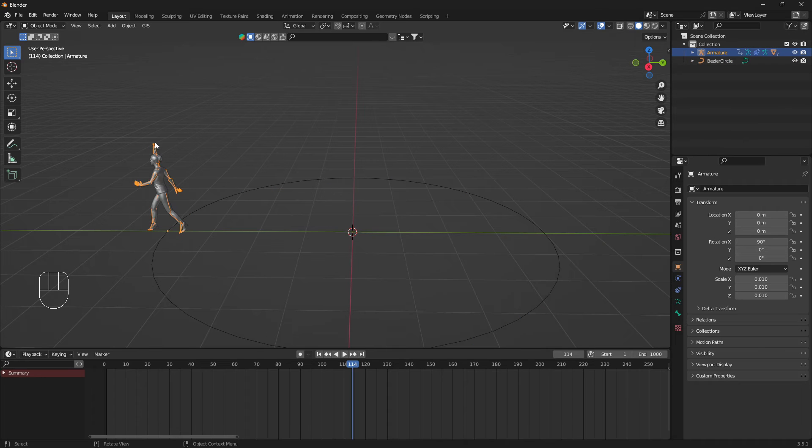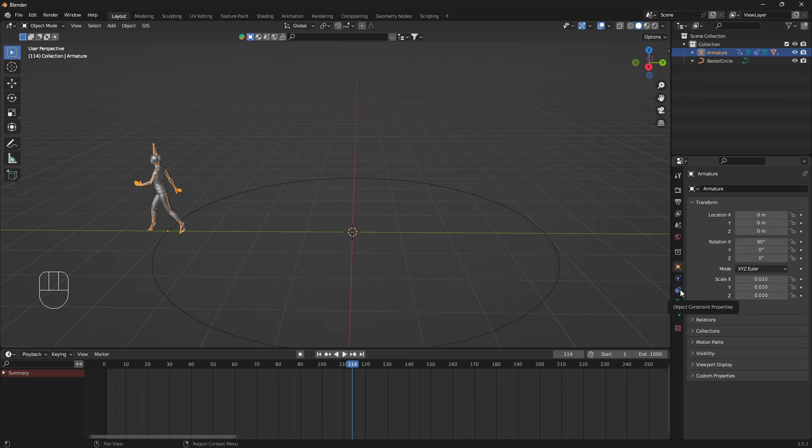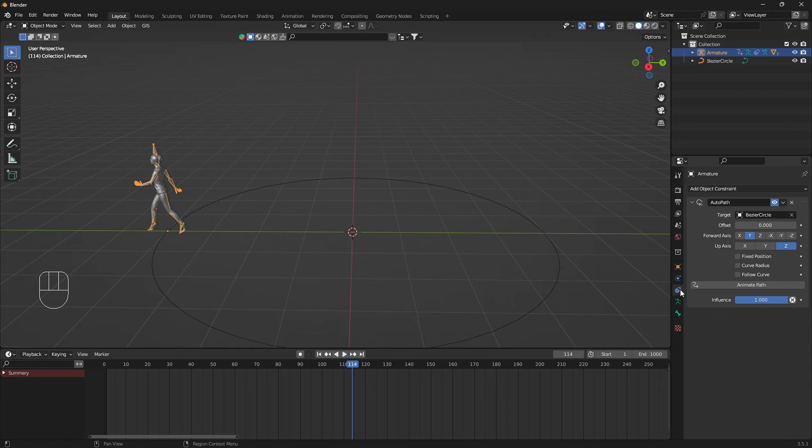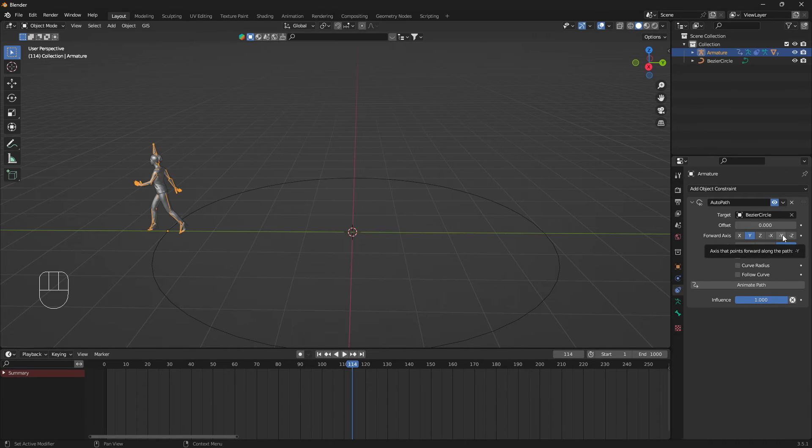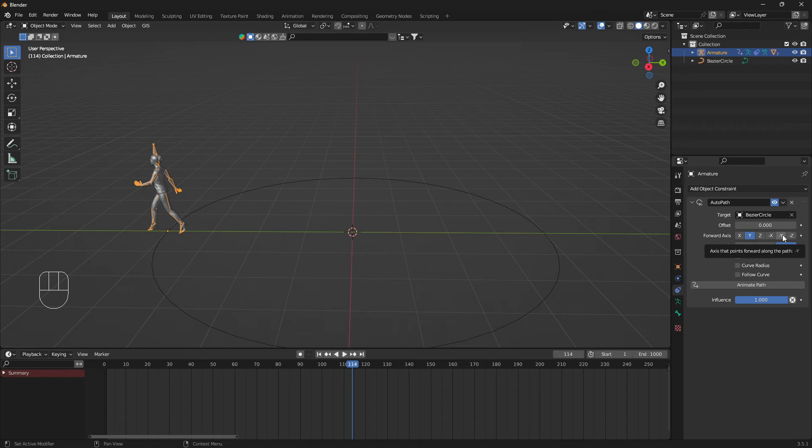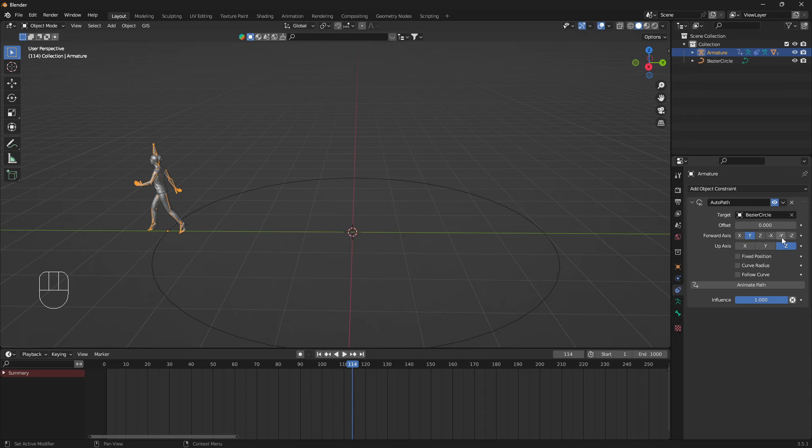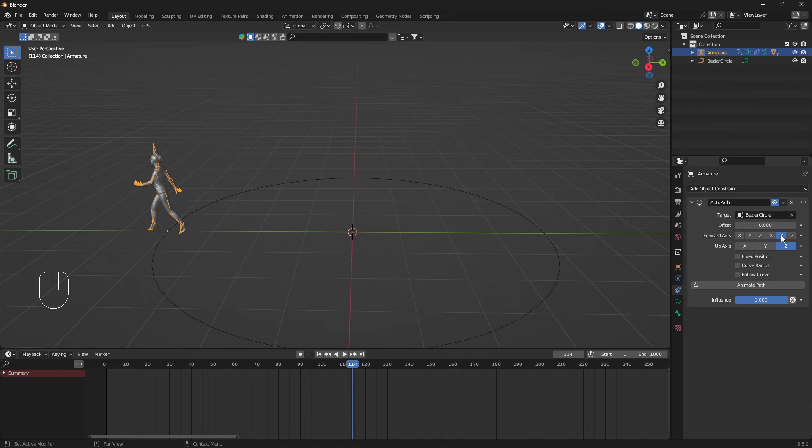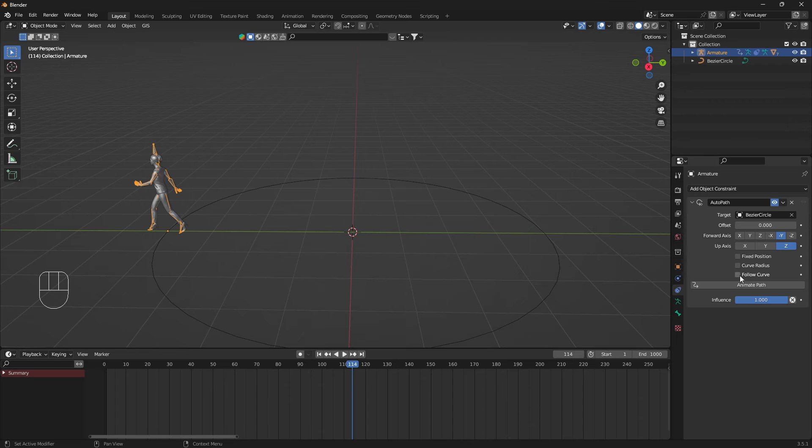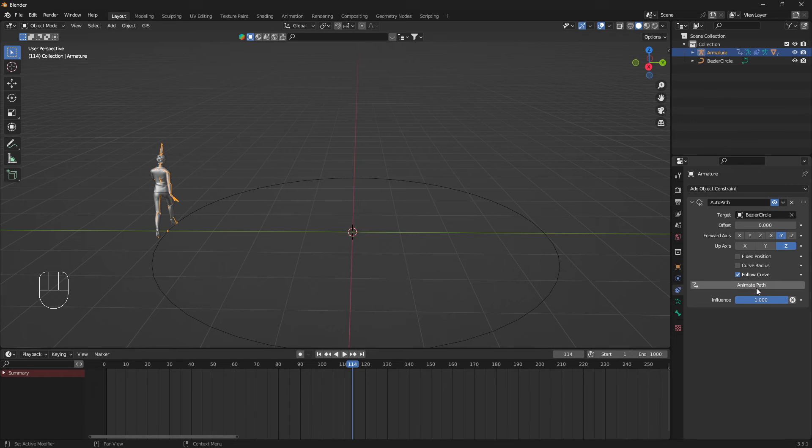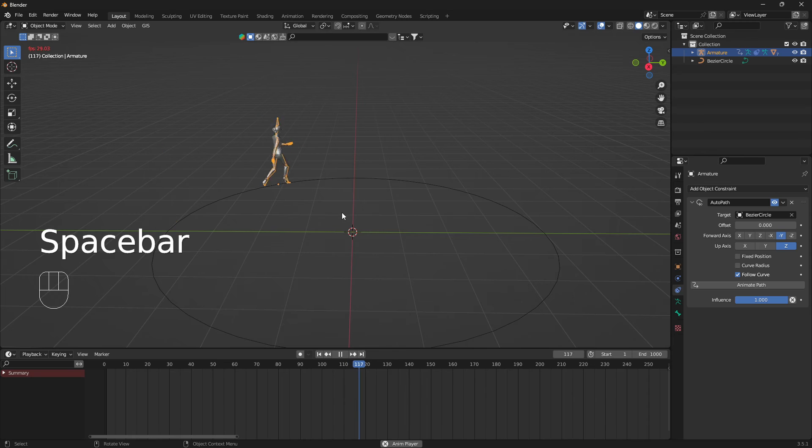Now we can select the armature again, only the armature, and then go over to Object Constraint Properties. Depending on your curve, you may have to experiment a little bit with this axis here, but for me it works fine just to set this to minus Y and check this box for Follow Curve and Animate Path.